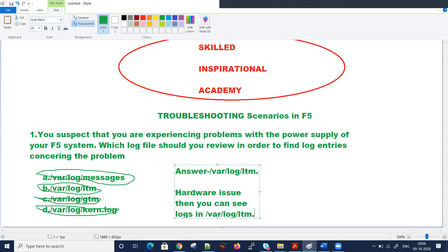The /var/log/ltm file is very important. This will help you in production as well as in your interview.